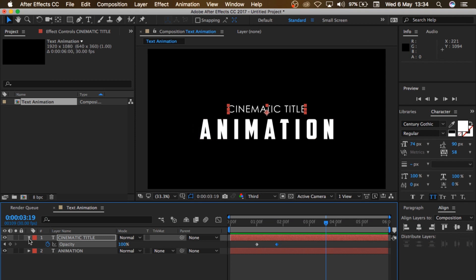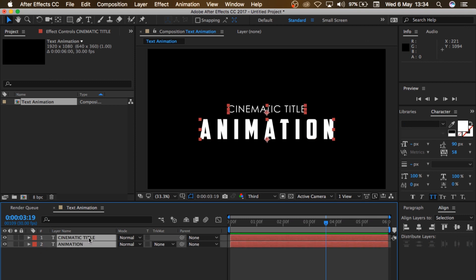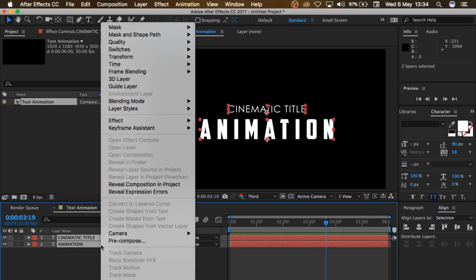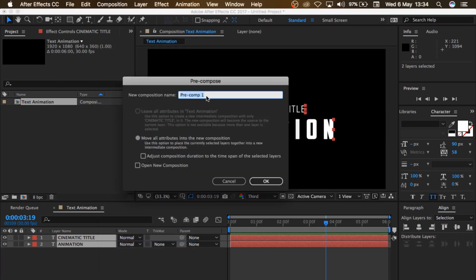So I'll come here and select both layers, right-click and choose Pre-Compose, and let me change this to 'Text', and choose Move All Attributes, and click OK.